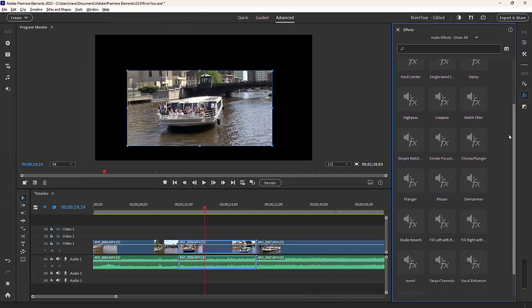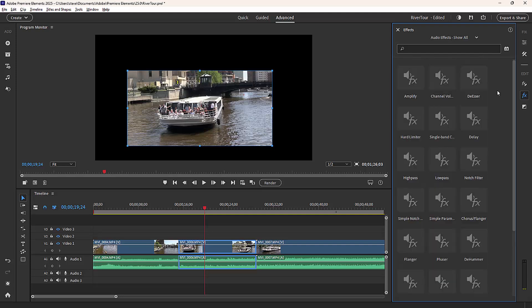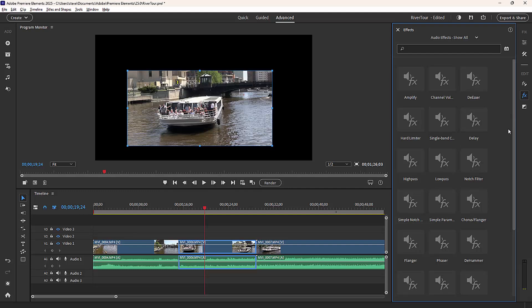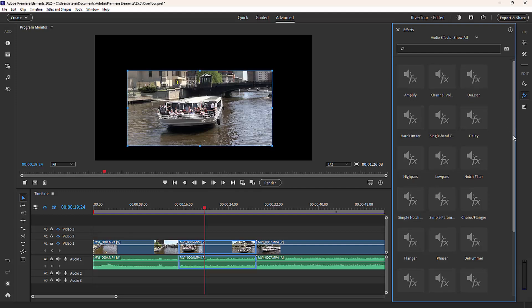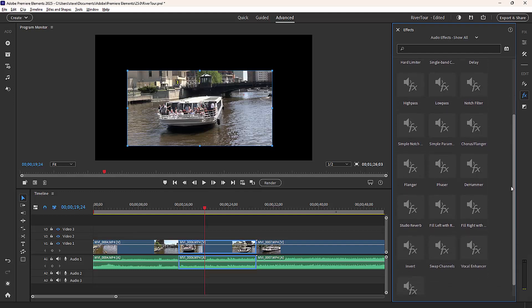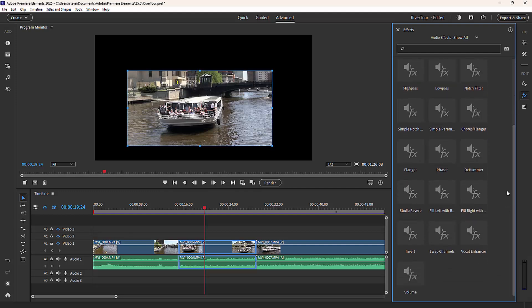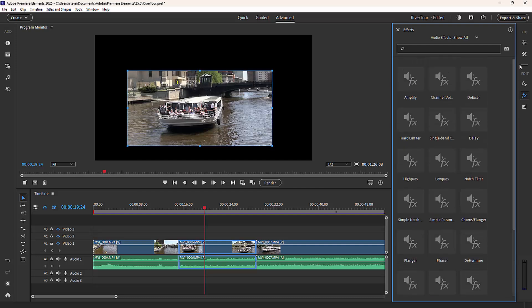And these can do things like there's a notch control for getting rid of certain sounds. There are special effects in there for changing the sound of your video, changing the sound of a voice, adding an echo effect. Those kinds of things are all available here in the audio effects panel.